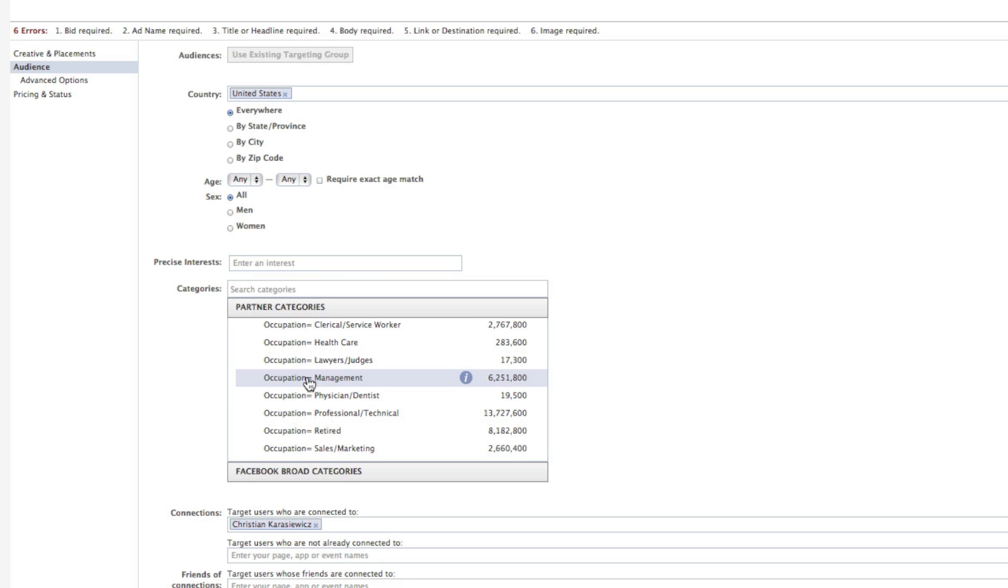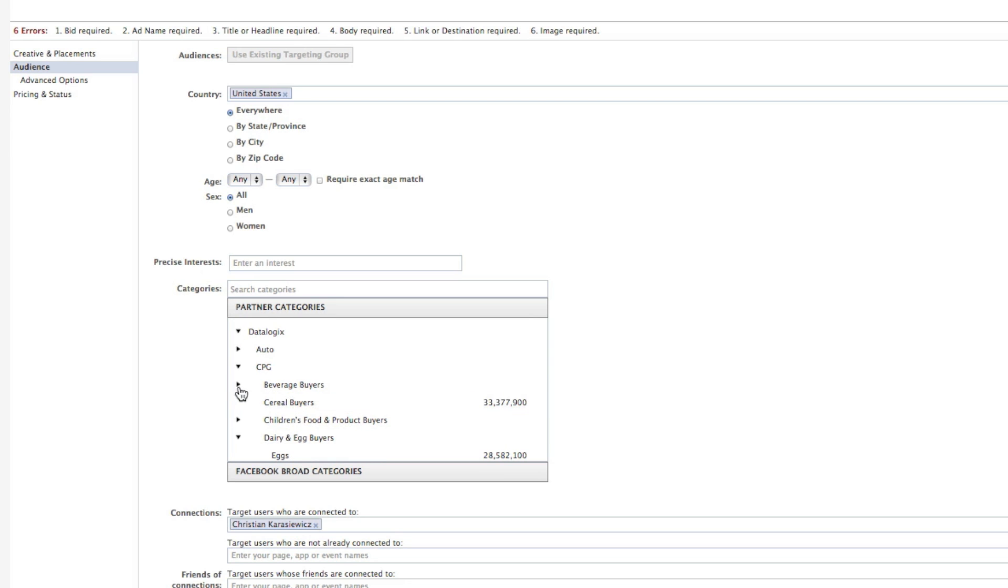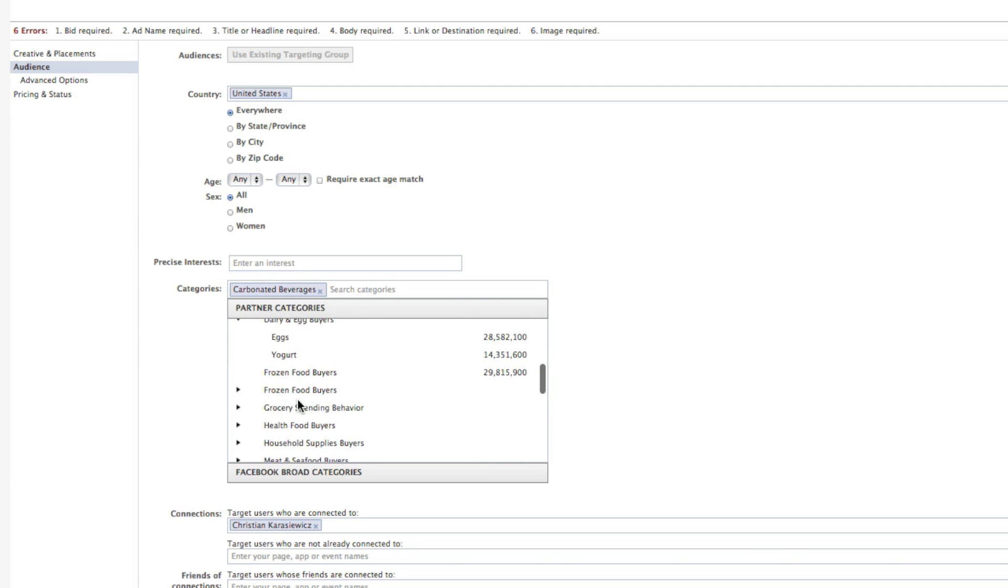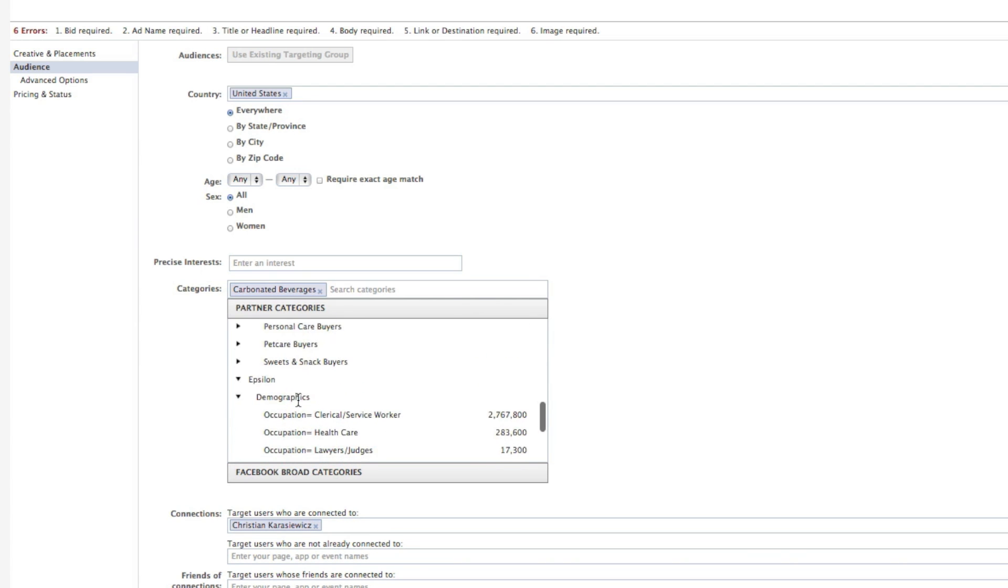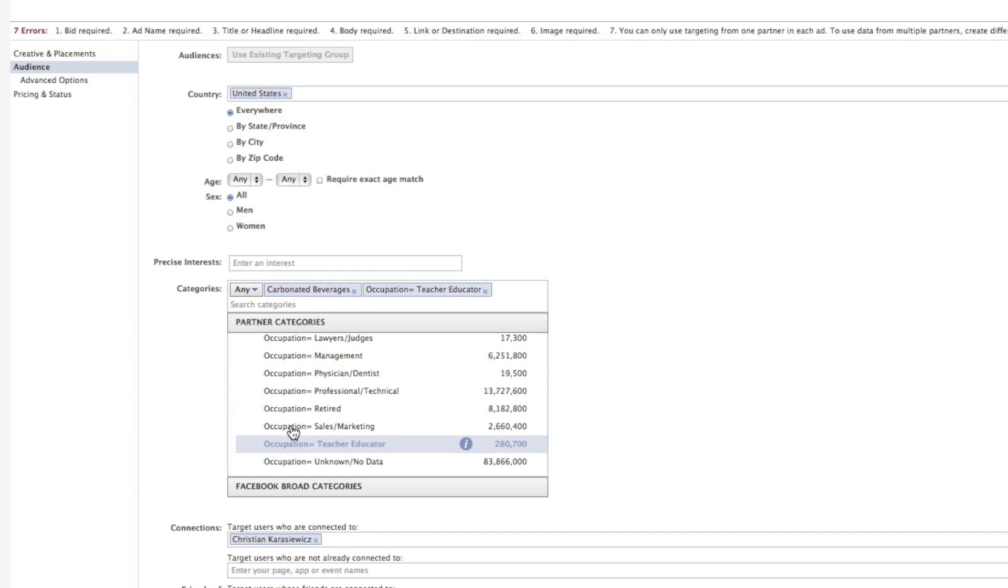Let's quickly talk about an example of how you would use this. If I want to target, for example, soda makers because I have my own carbonated beverage, I can target carbonated beverages. And if I want to target a specific profession, maybe teachers, because I know that teachers are probably going to be the people that buy my product, I can now be a lot more specific with my Facebook ads.